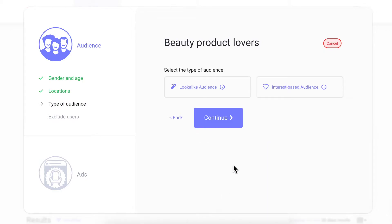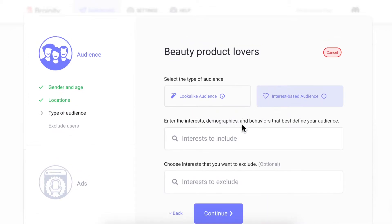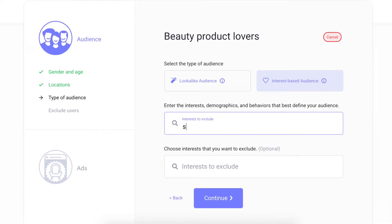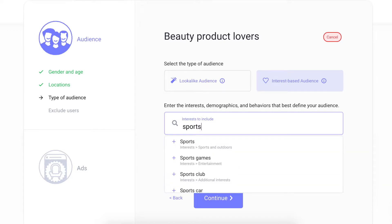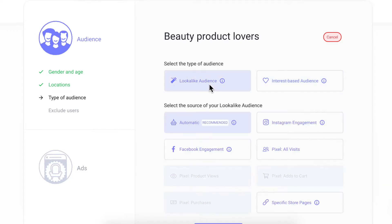Next, choose your audience type. You can create an interest-based audience and view Brandy's suggestions. Or you can build lookalike audiences from people with similar characteristics as people who engaged with your brand in the past.